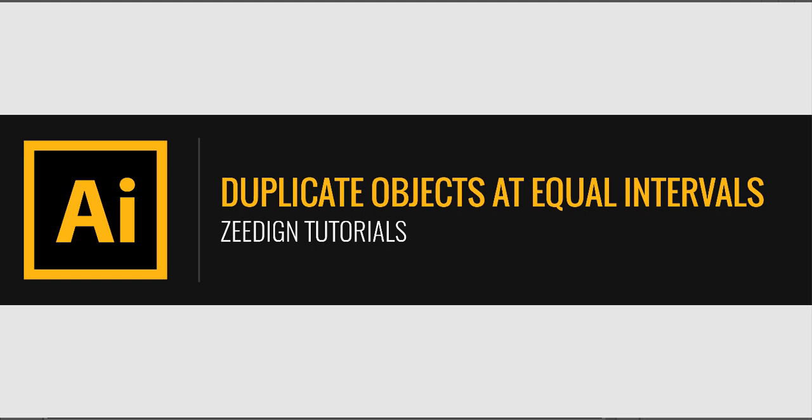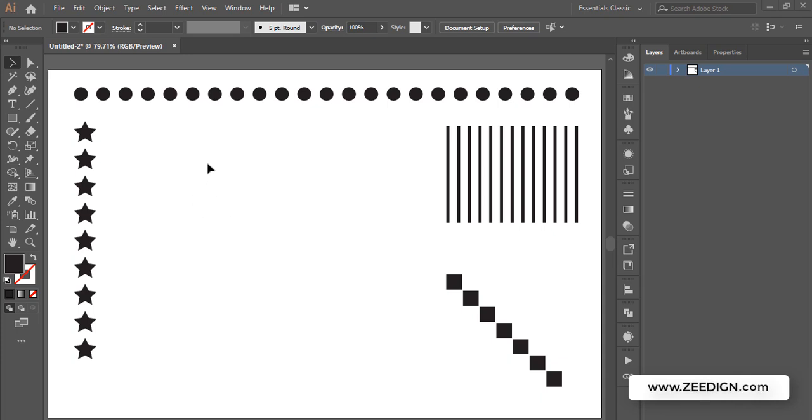Hi, this is ZidaneTutorials. In this video I'm going to show you how we can create duplicates of any object in Illustrator at equal intervals or evenly distributed. I'm not talking about creating blends here.